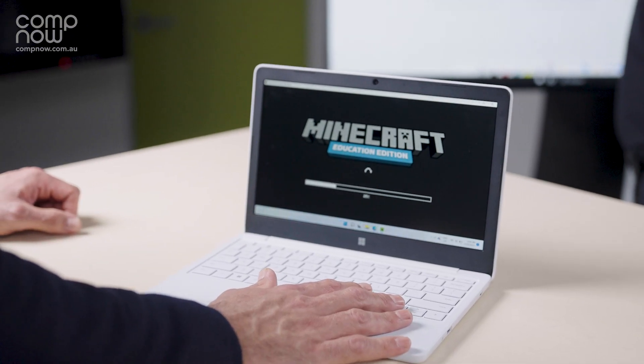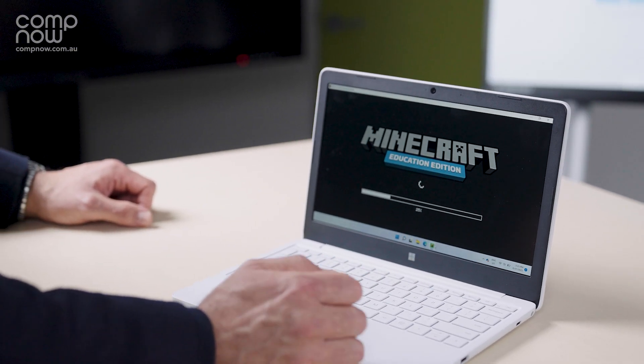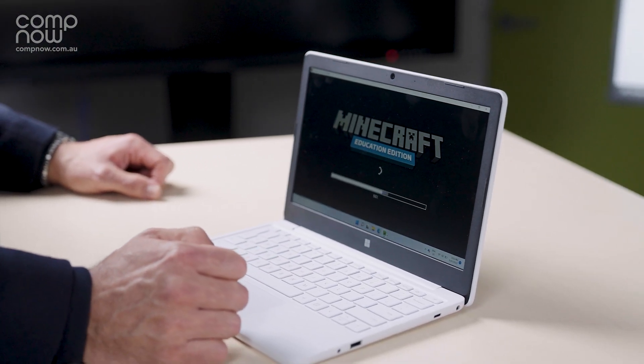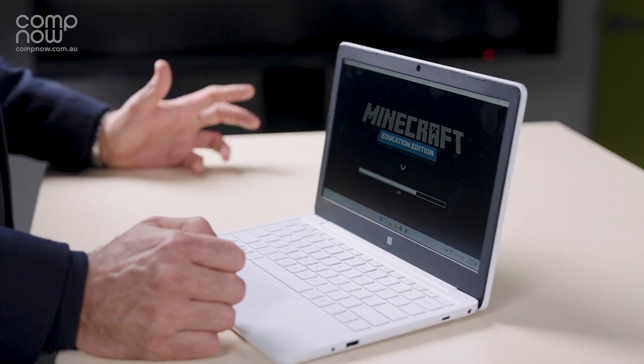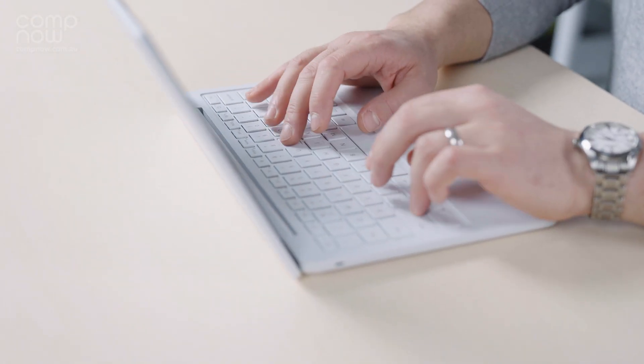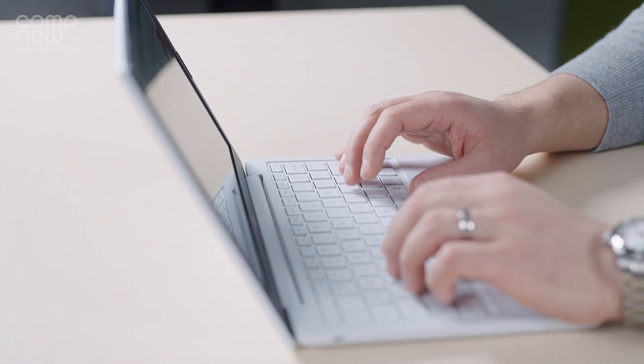CompNow can assist you with a zero touch deployment for your students, which means that there is no labour intensive setup or imaging. The laptop simply arrives set up with your school's modern management built in.